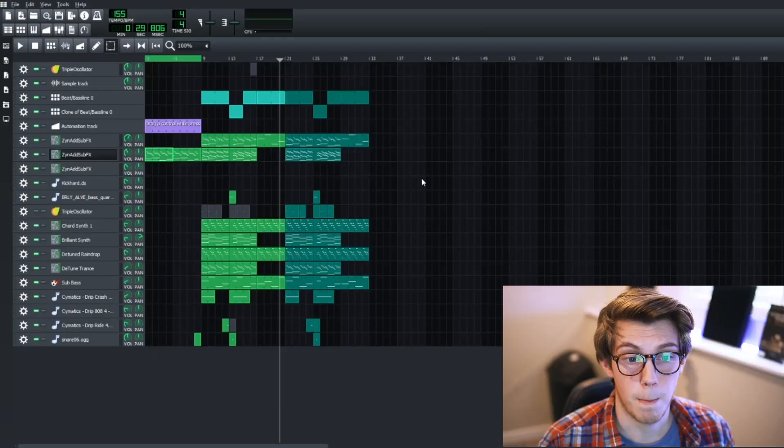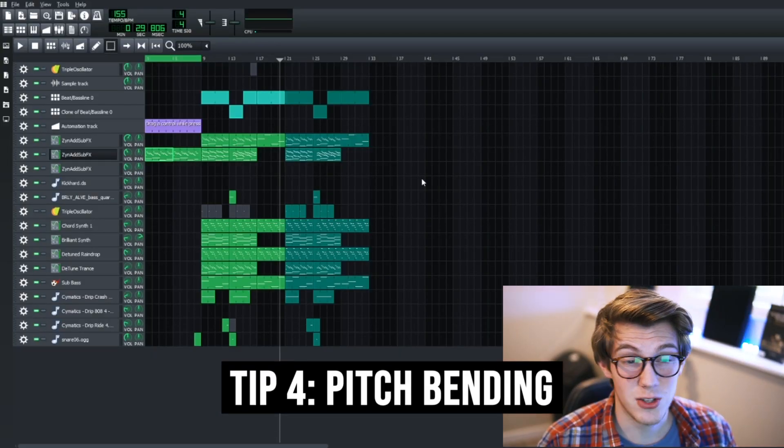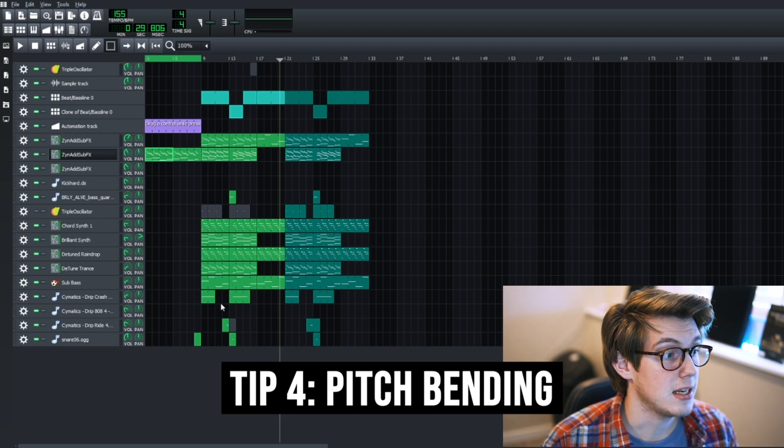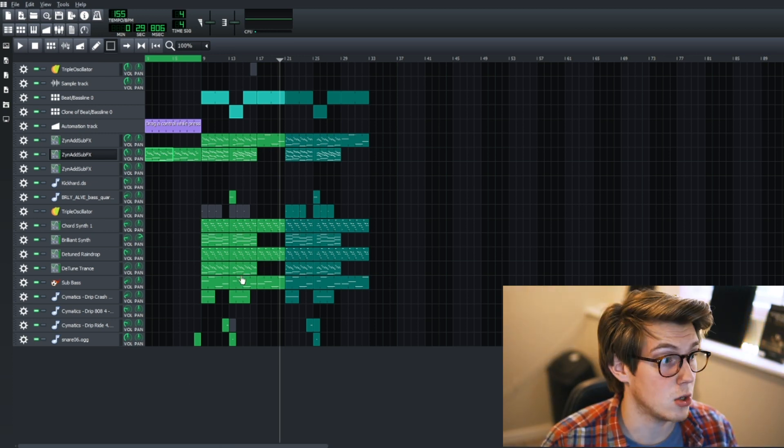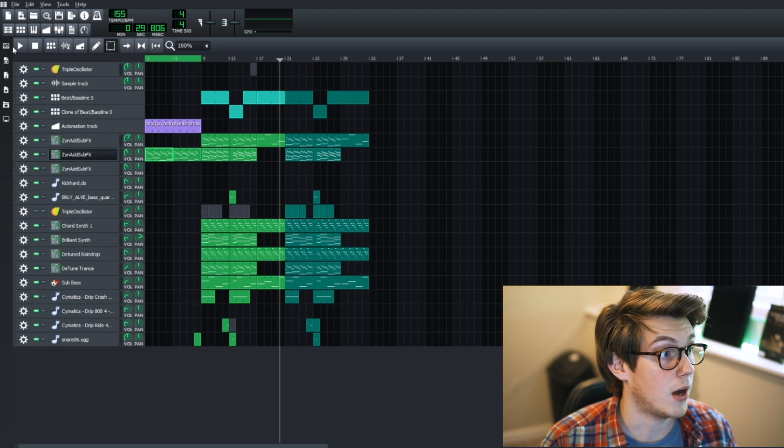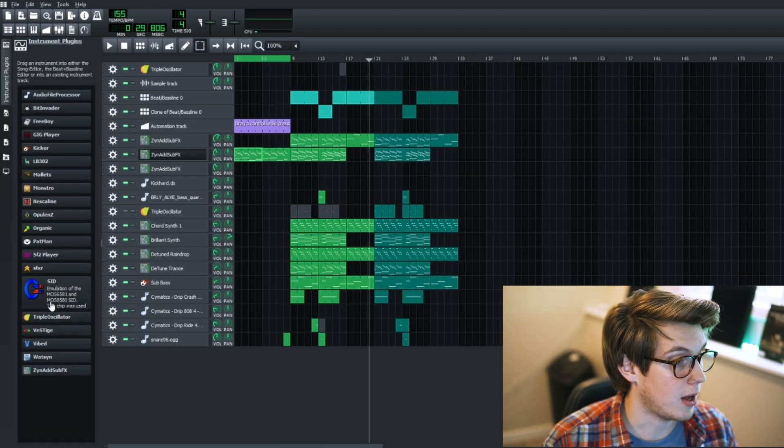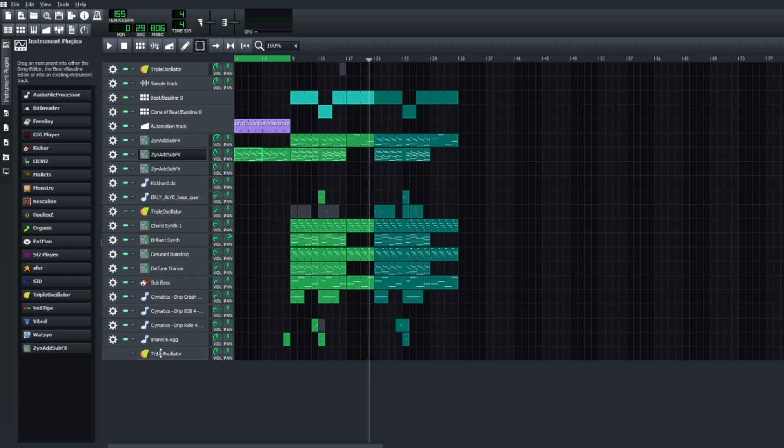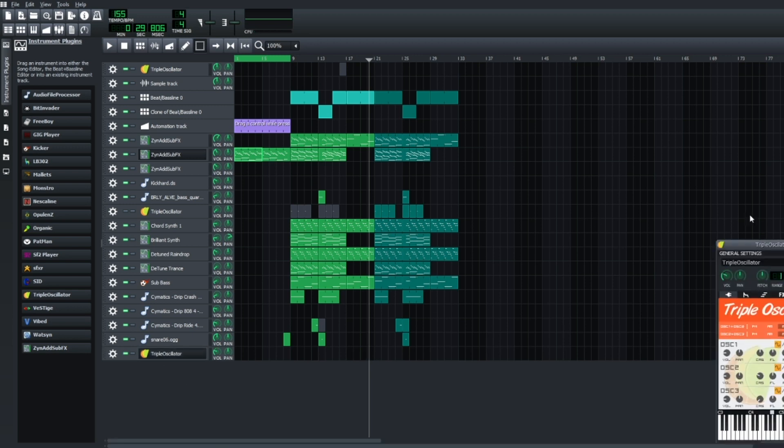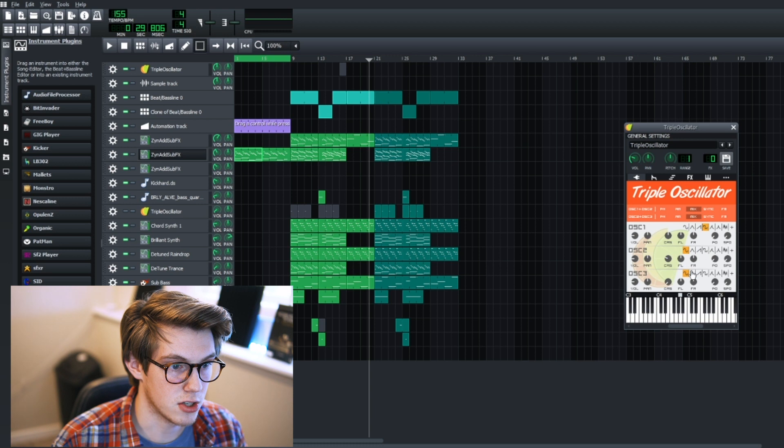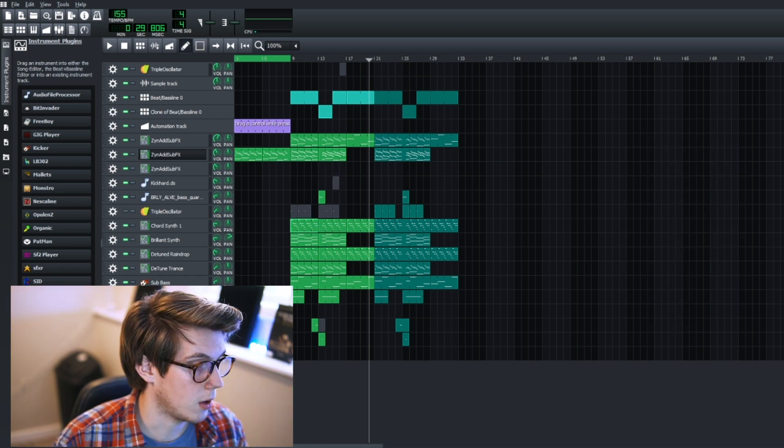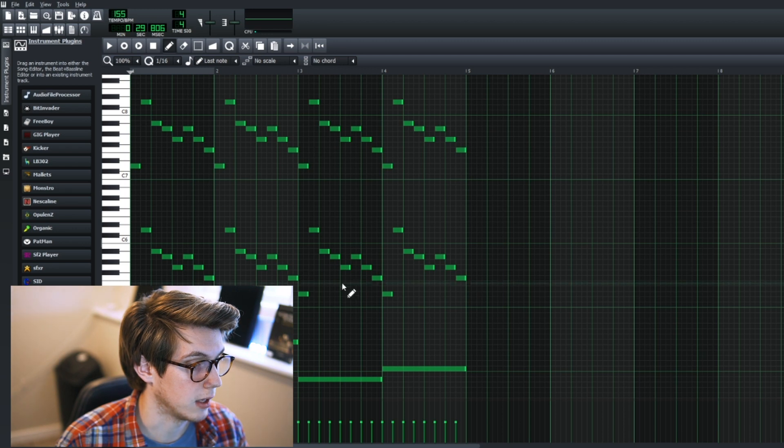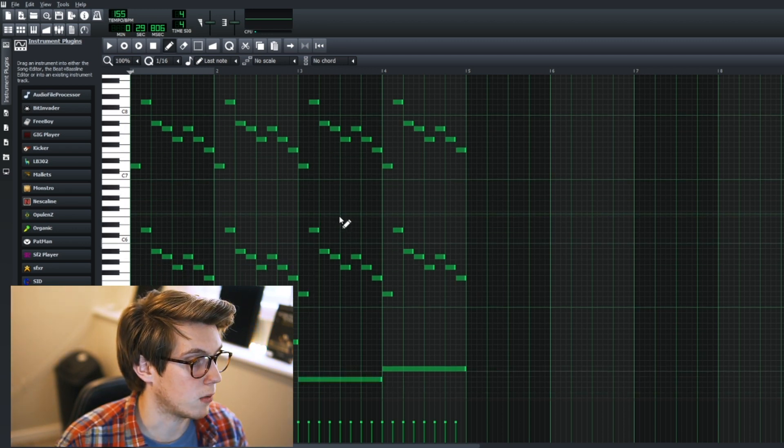On to the next one: pitch bending notes. Now this one is not always possible in certain instruments, so what we're gonna have to do is demonstrate on one that is, and the triple oscillator is the easiest one to pitch bend with. So let's just make a quick simple synth here. It's just a square. So I've got our pattern open in the piano roll.